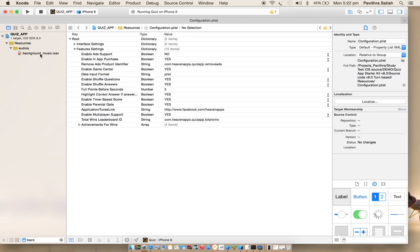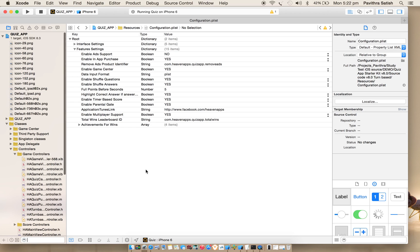Next thing is background music. I have added it here. You can have your own background music. Just search for background music, which is there in the audios folder. You can replace it with your own.